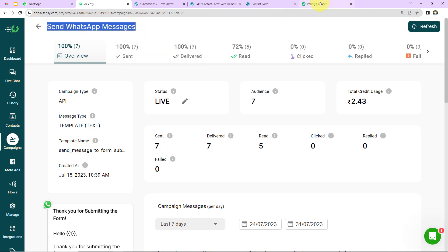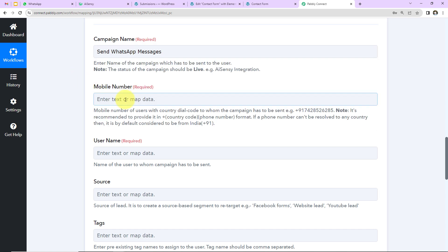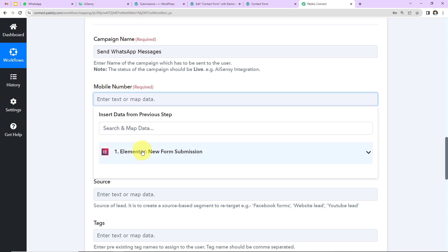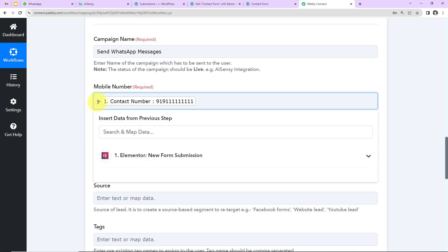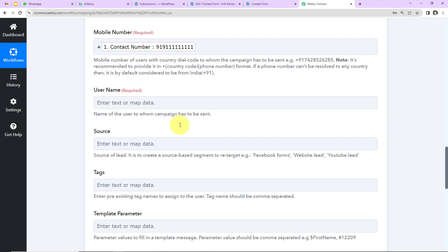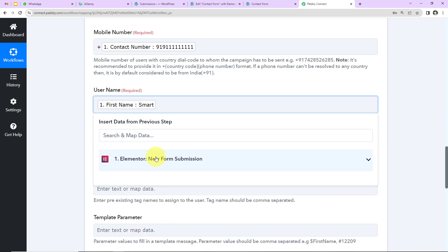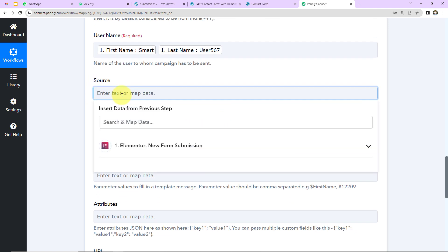I need the template name, so I copy it and paste it into Pabbly Connect. Next is the mobile number — I'll map this from Step 1. The number must include the country code and plus sign, so I add the plus sign. This mapping ensures that every time the workflow runs, it picks up the new lead's number rather than a static manually-entered number. Then I map the user's name: first name + space + last name from Step 1. The source of the lead is 'Elementor Form.'